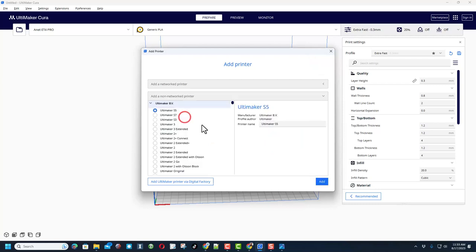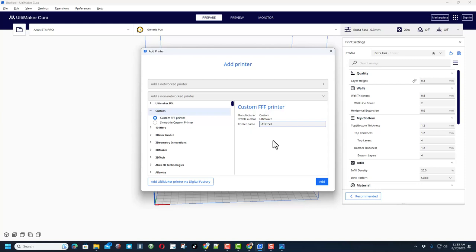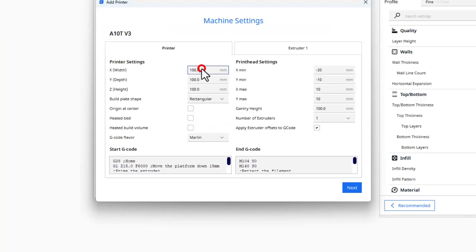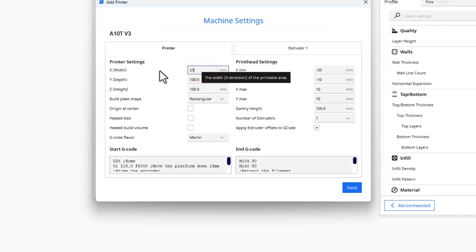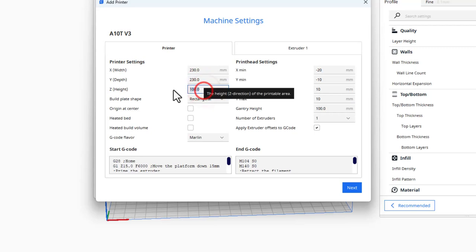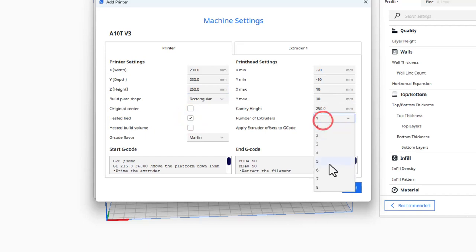Let me quickly walk you through the steps to build your own from scratch. First, I'm going to click on that one and remove it because I don't need it. Now I'm going to choose add new non-Ultimaker, non-networked, and I'm going to just choose custom FFF. I'm going to call it A10T V3 and hit add.